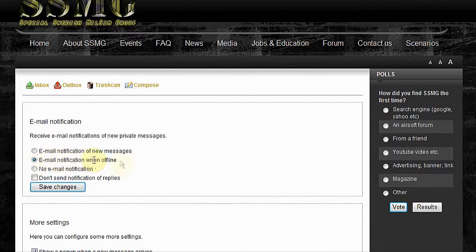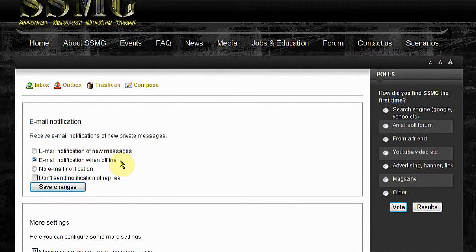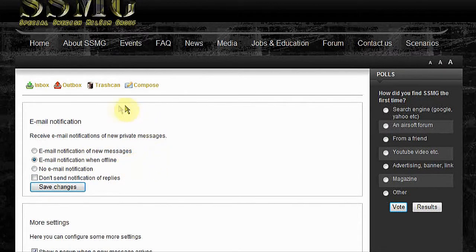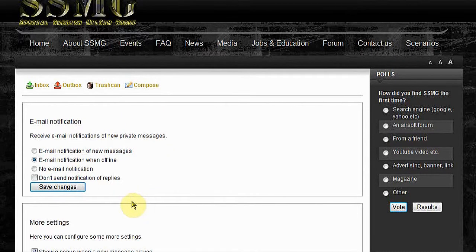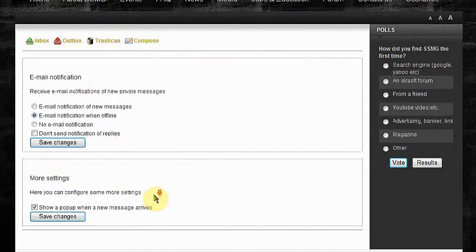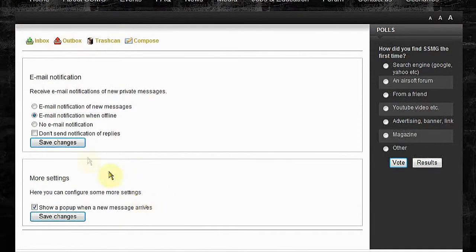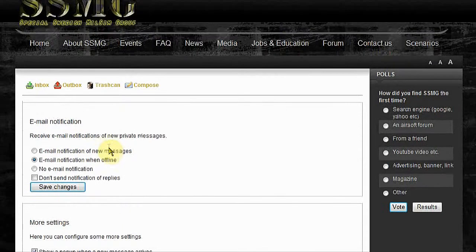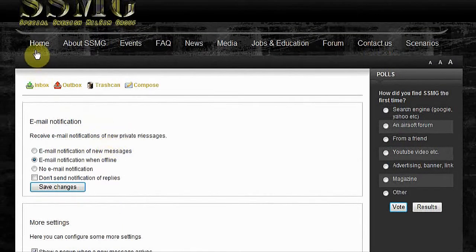This is your email notification. I've already chosen this email notification when offline, so you will receive an email when you are offline that you have a private message here on SSMG. Click save.